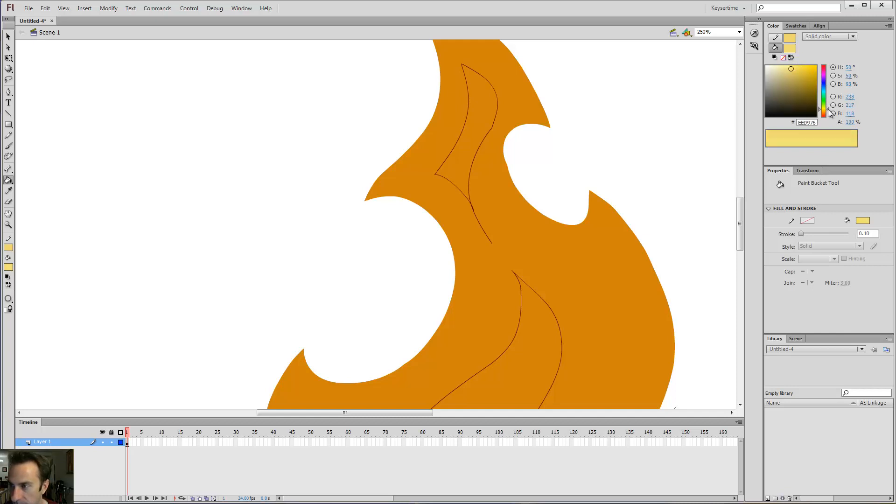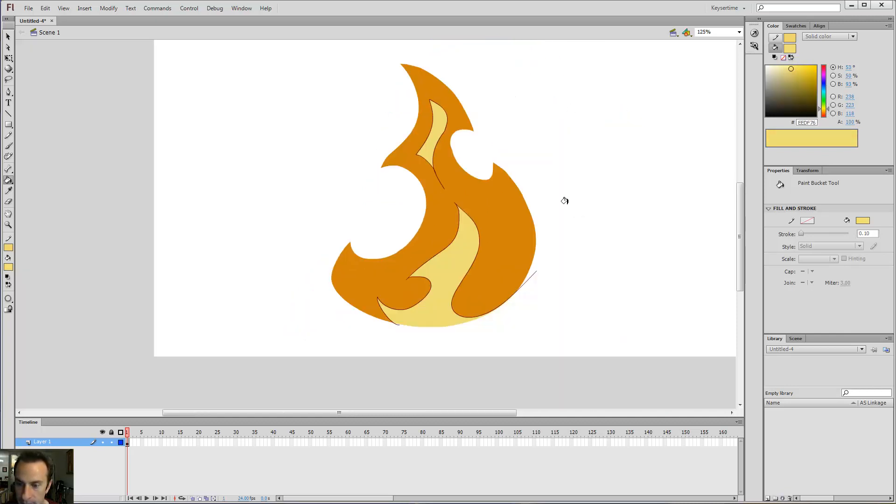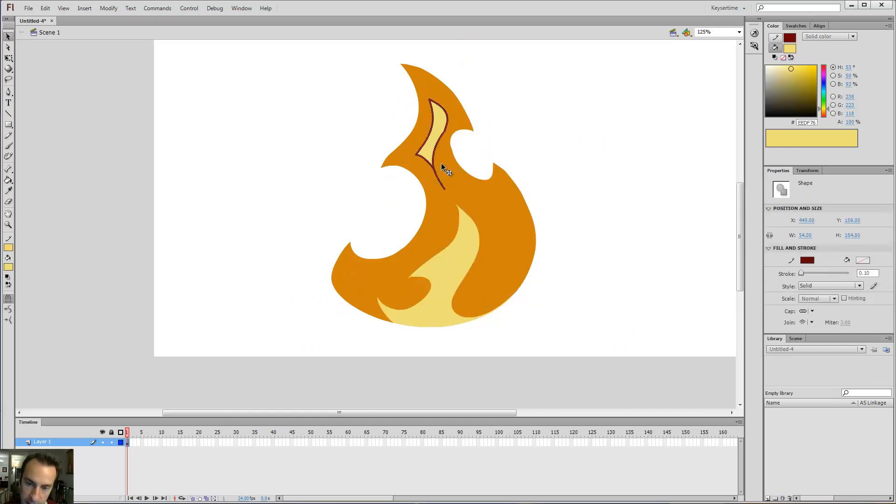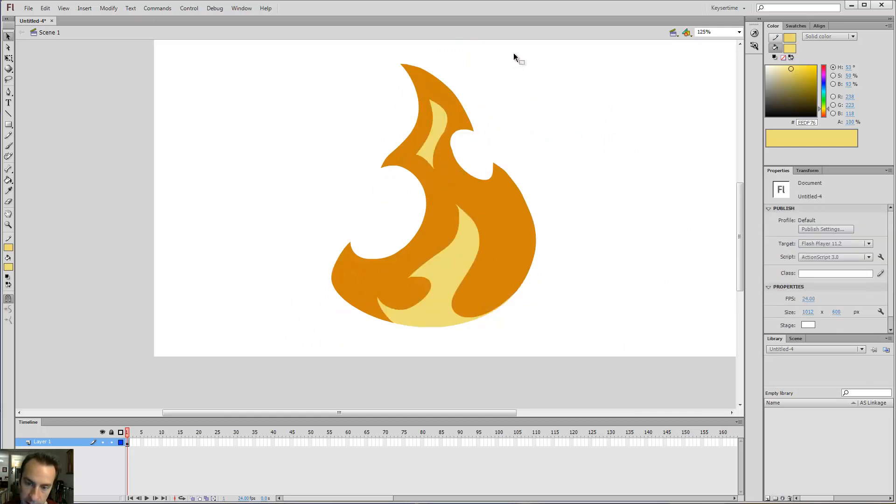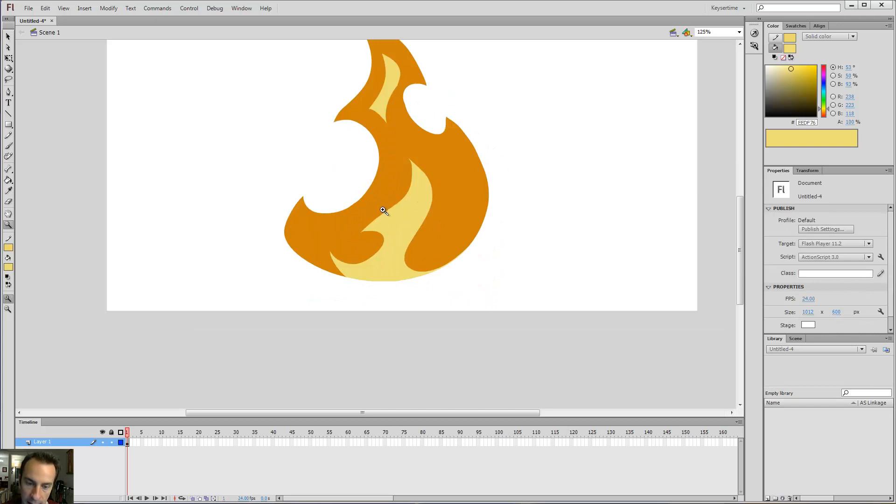So, if you make that mistake, don't worry. It's common. So, fill that and fill that. And then, I double click, delete, double click, delete. And, you got a shape.